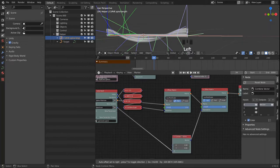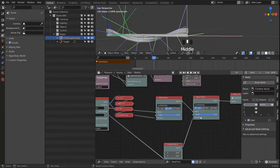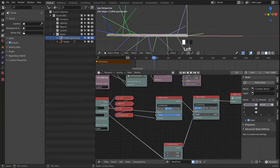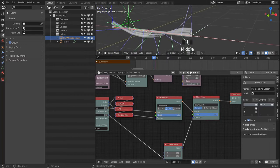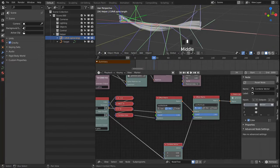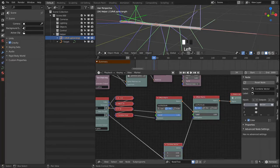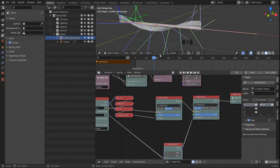We are not done yet since I want this falloff to go towards 0 depending on where we are on the length of our curve — so at the beginning and end it should be 0, and in the center it should be a full 1.